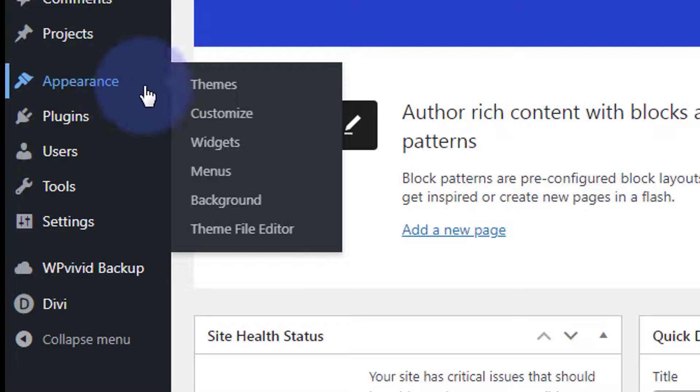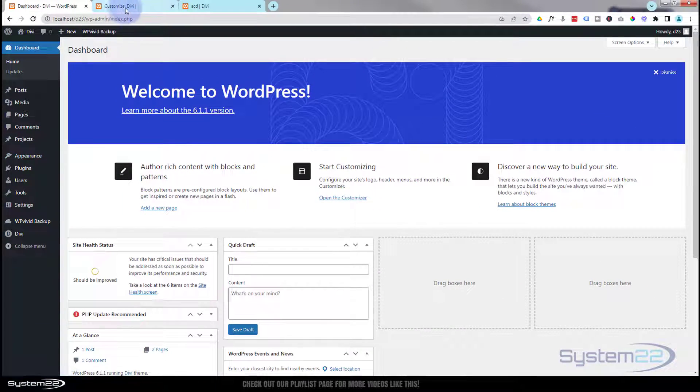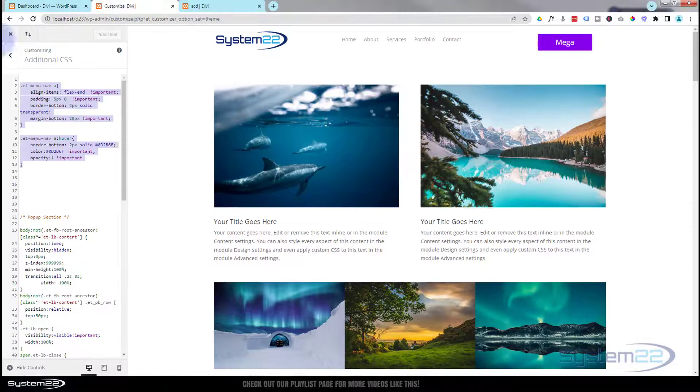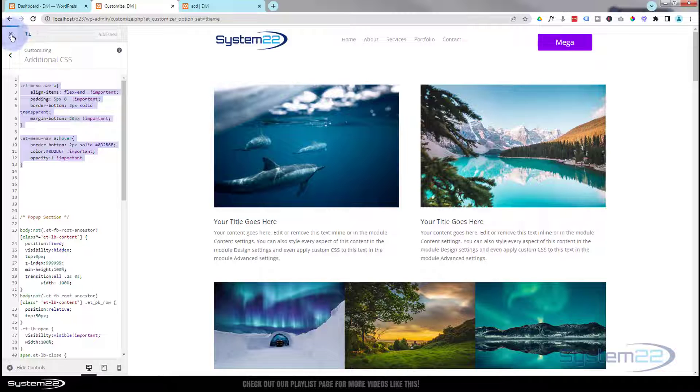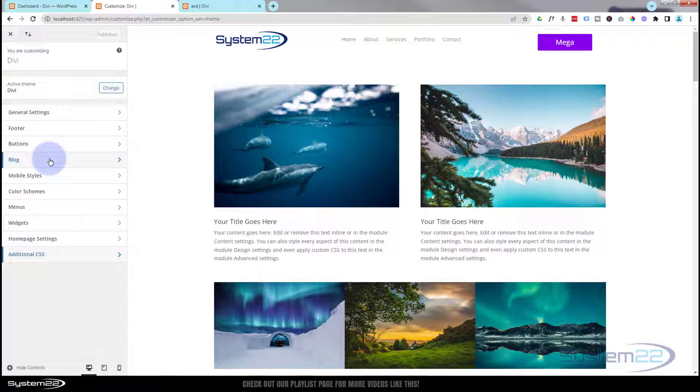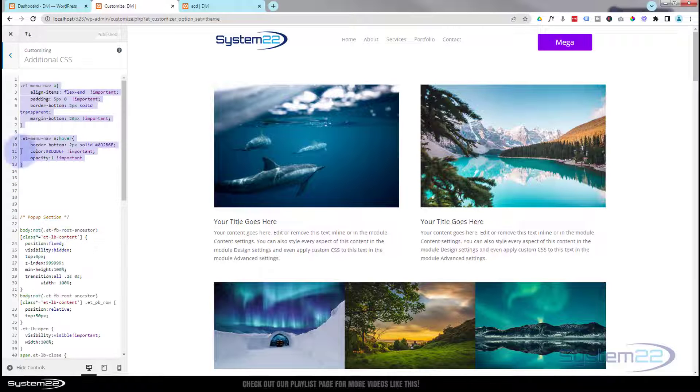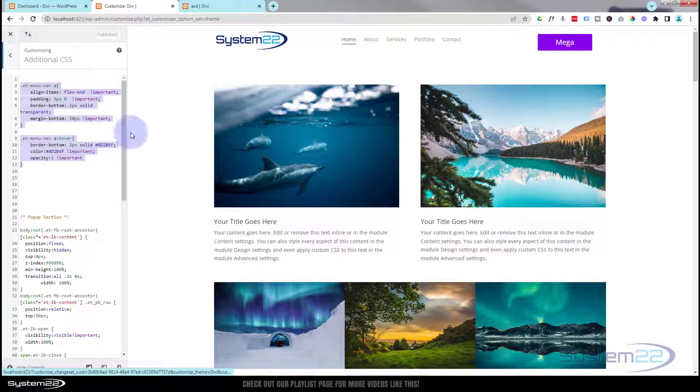I've already got it open. It'll actually take you to this page here, and I'm using the Additional CSS panel just down here. Okay, I've got that engaged at the moment.